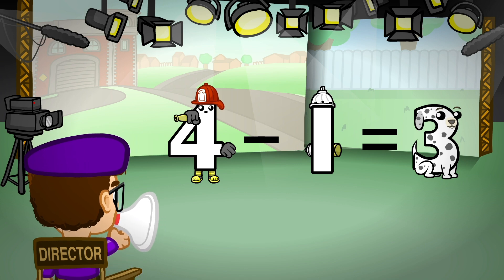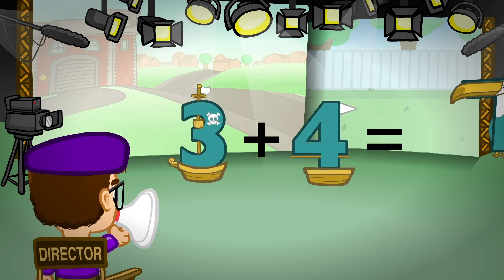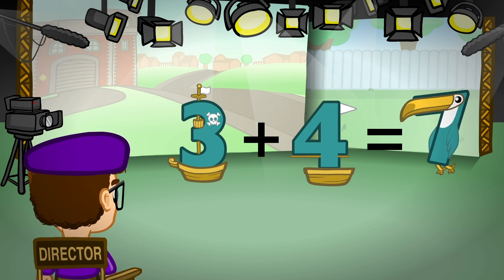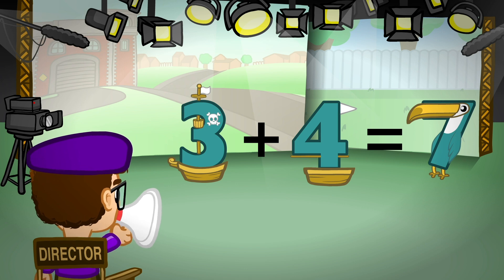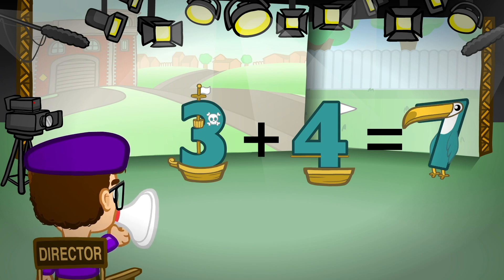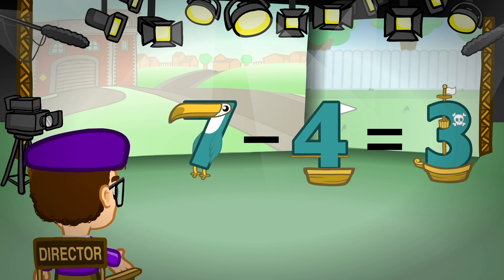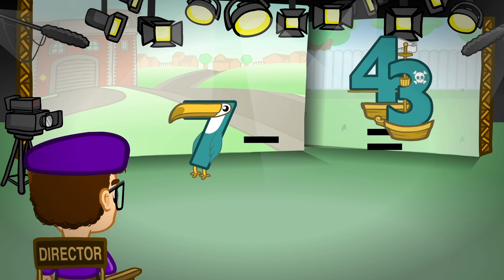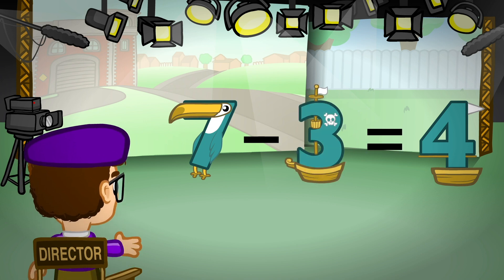Next group please. Would 3, 4, and 7 take the stage? Would the largest number please step forward. Great! Okay, biggest number, please move to the beginning. 7 minus 4 equals 3. And 7 minus 3 equals 4.